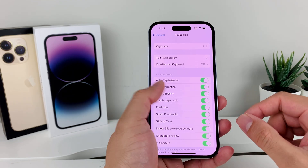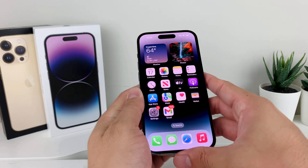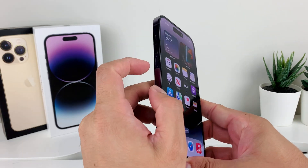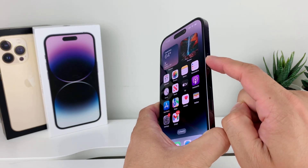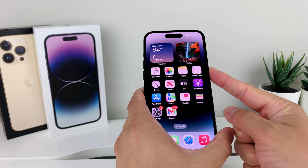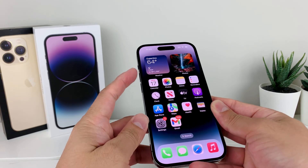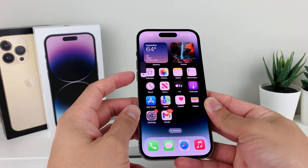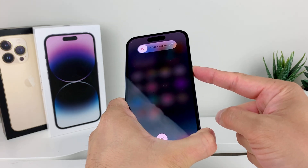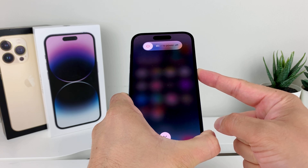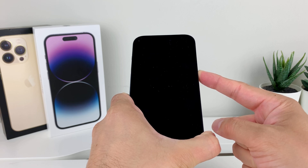If you're still having the issue, the next step is to do a forced restart of your phone. To do that, press Volume Up, then Volume Down quickly one after another, and then hold the Side button. Keep holding it until the screen goes completely black, then wait for the Apple logo to reappear and let go of the button.